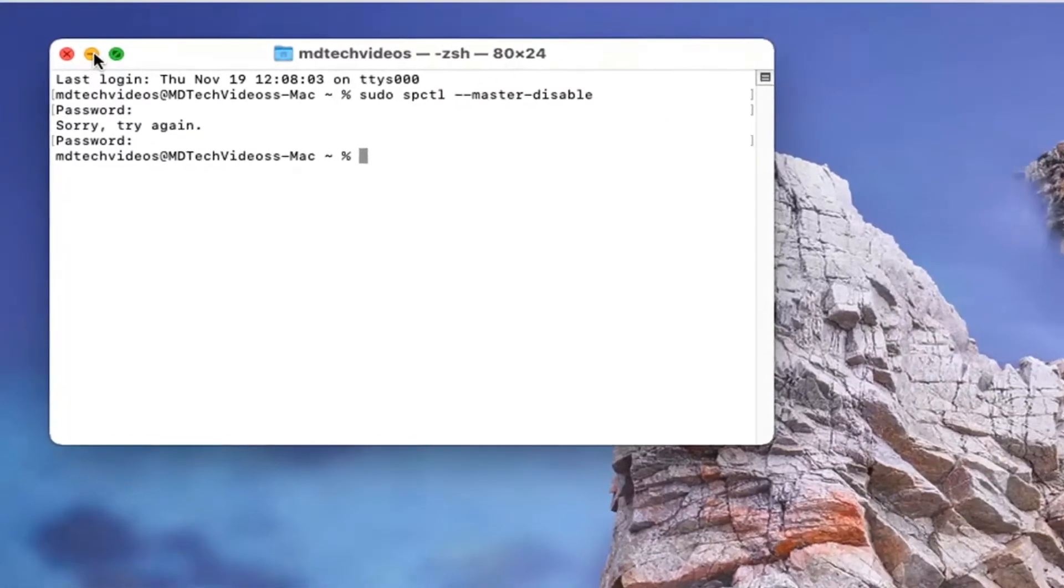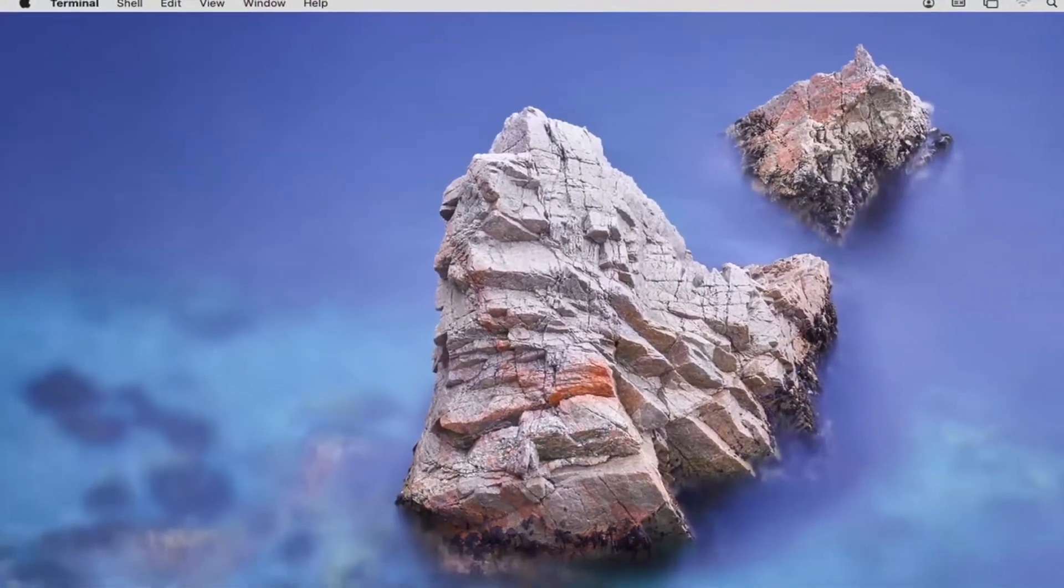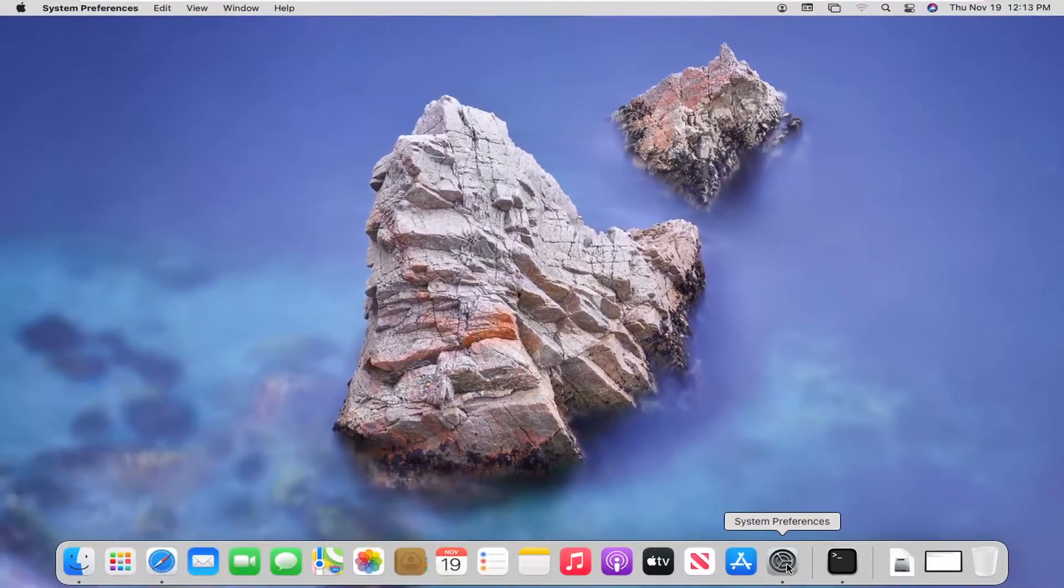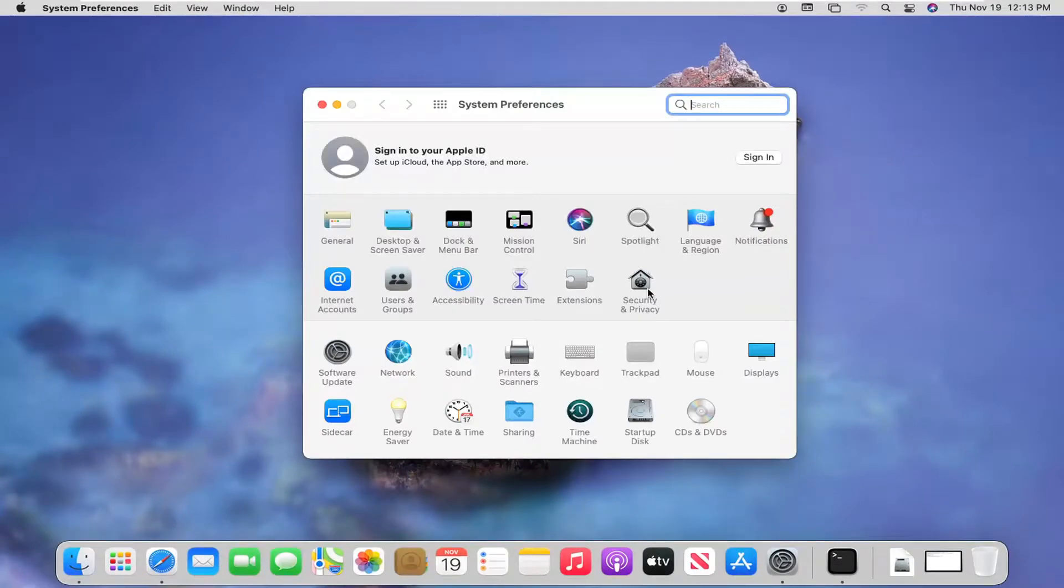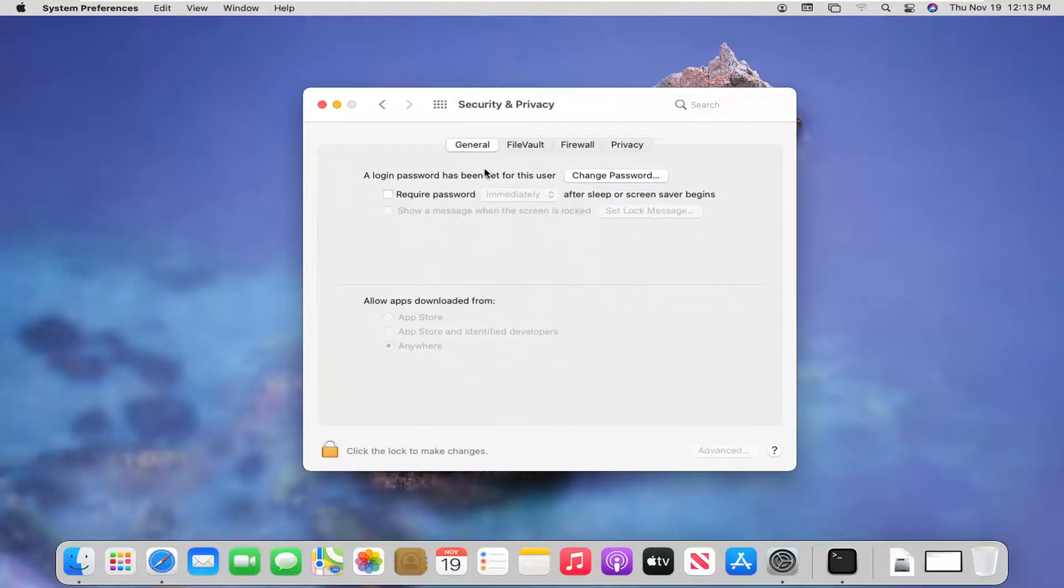So if I were to minimize out of here and open up System Preferences again and select Security and Privacy, you can see under the General tab where it says allow apps downloaded from, the option Anywhere is automatically selected now.